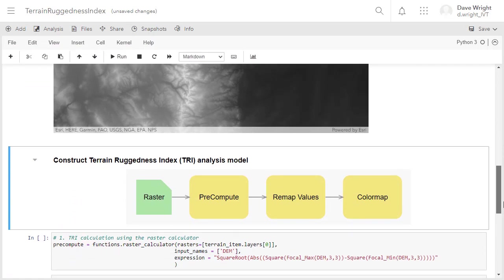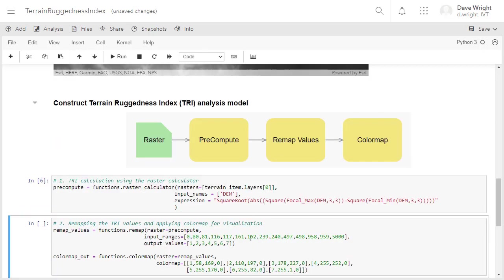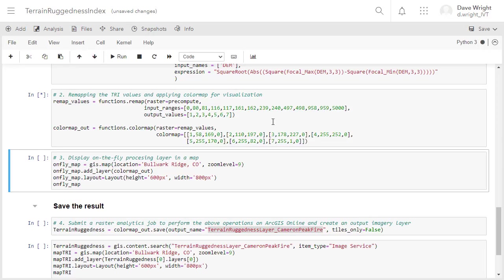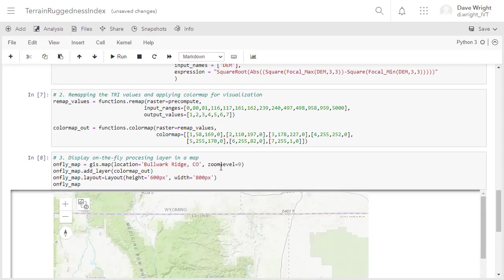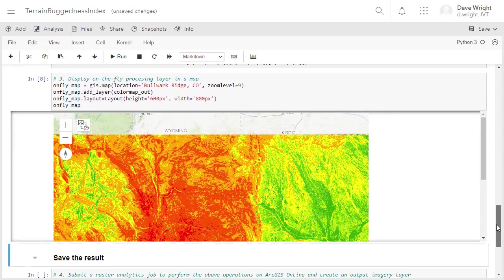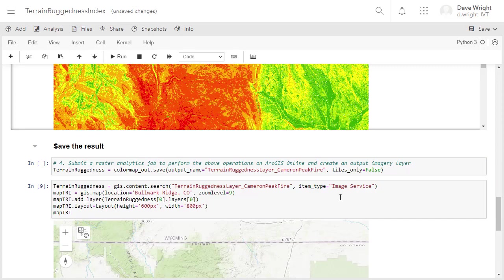Next, we'll construct the terrain ruggedness index model in code, apply the color map values for visualization, and display it on the fly. Finally, we can publish a new tiled imagery layer using code and load it in the notebook.